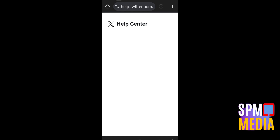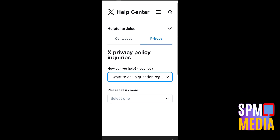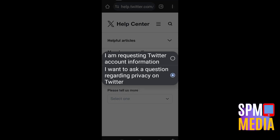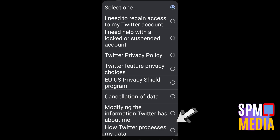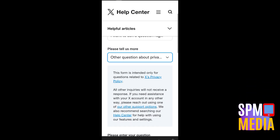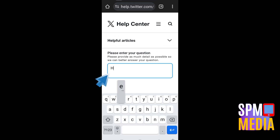You will see a page come up. What you're going to do is click 'I want to ask a question' and just leave it that way. Under 'Please tell us more,' you can select any option. Since there is no 'Delete All Tweets' option, you can tap 'Other Questions About Privacy.'